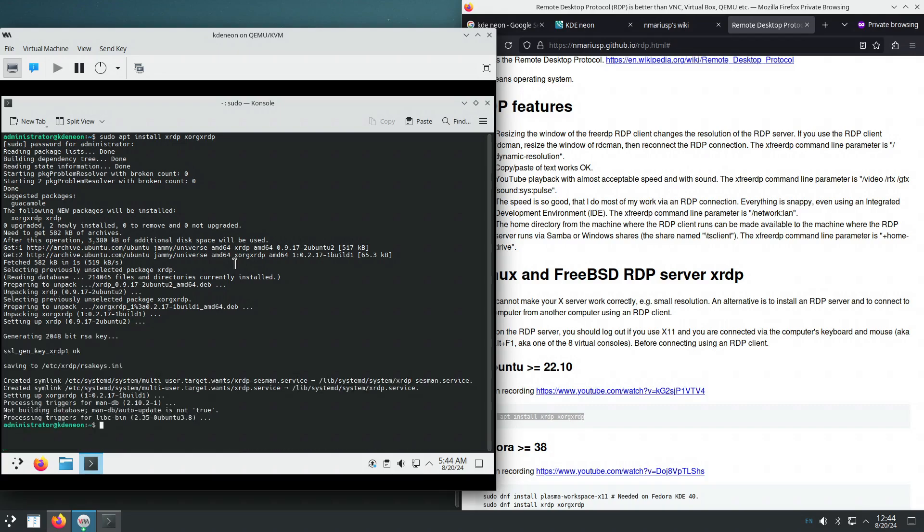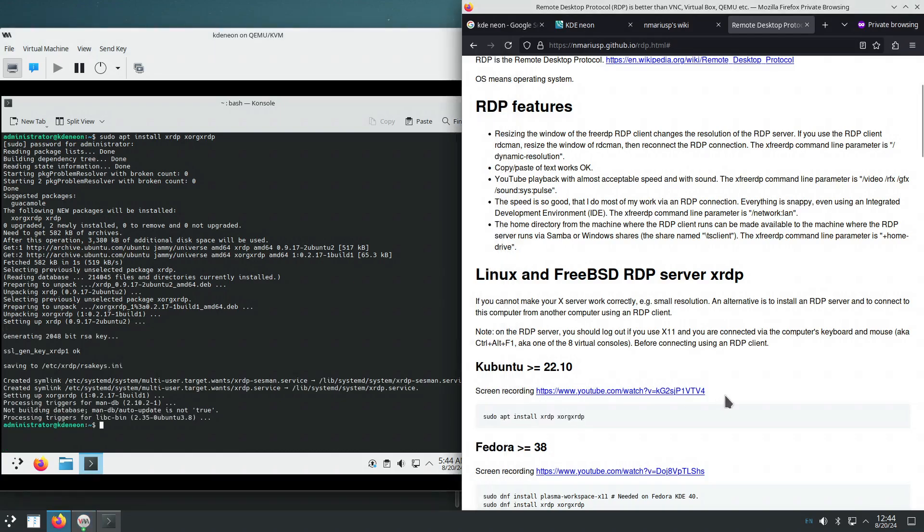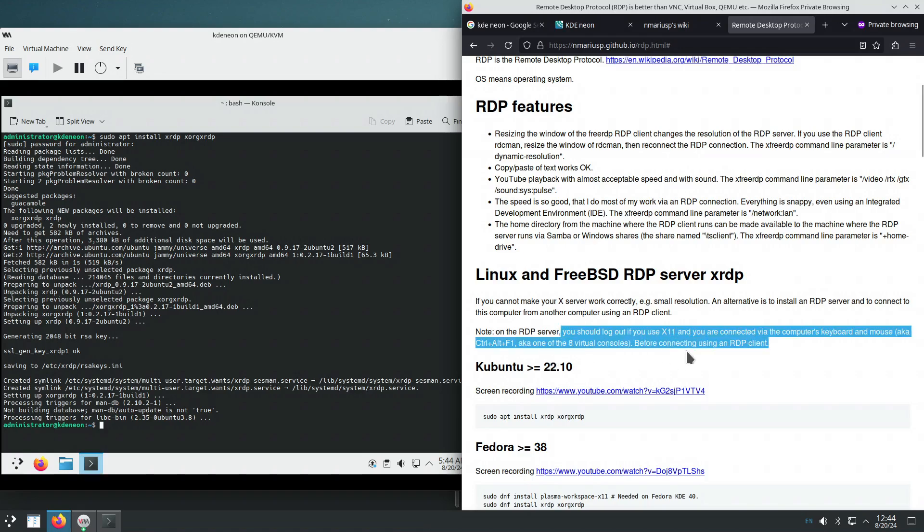Okay, the packages have been installed and then it's very important to be logged out of all of the KDE Plasma sessions X11 but also Wayland.